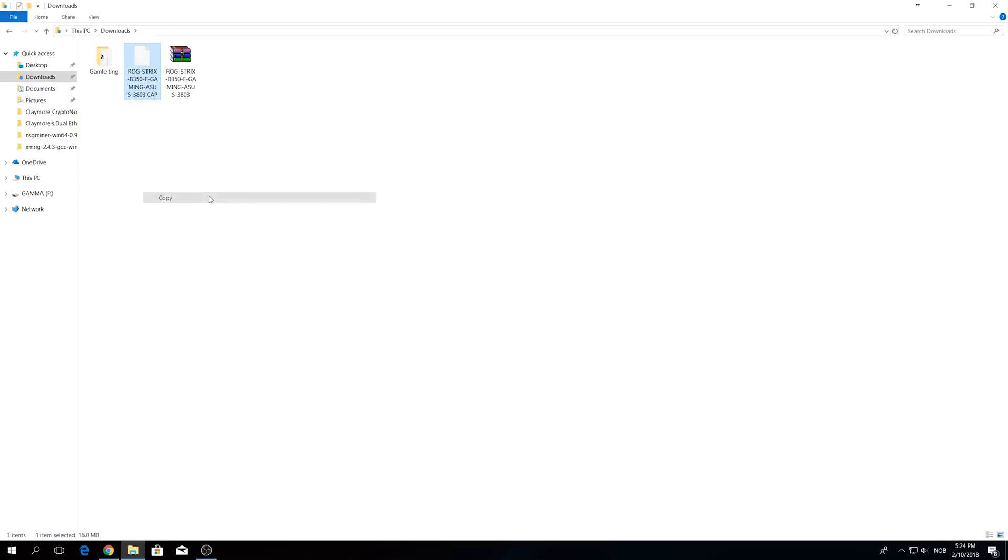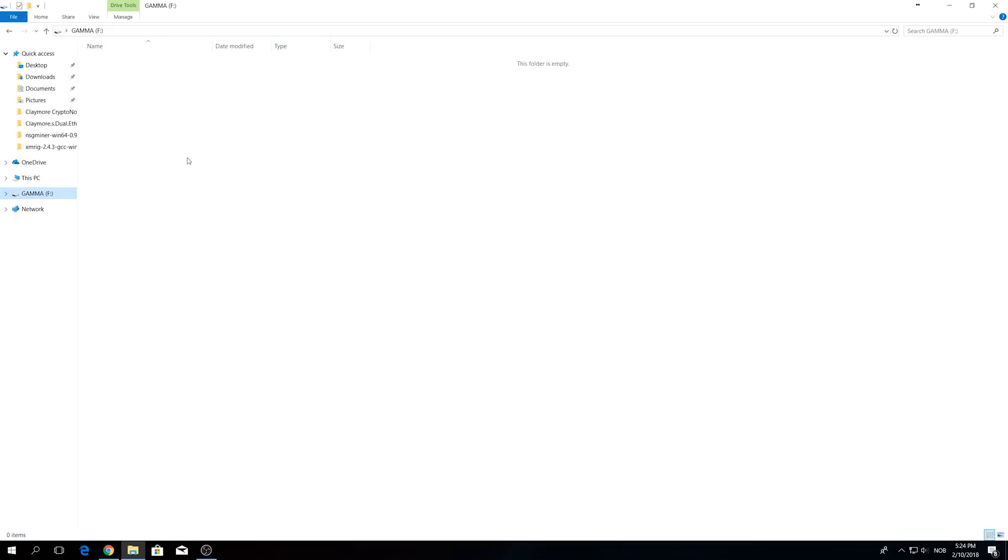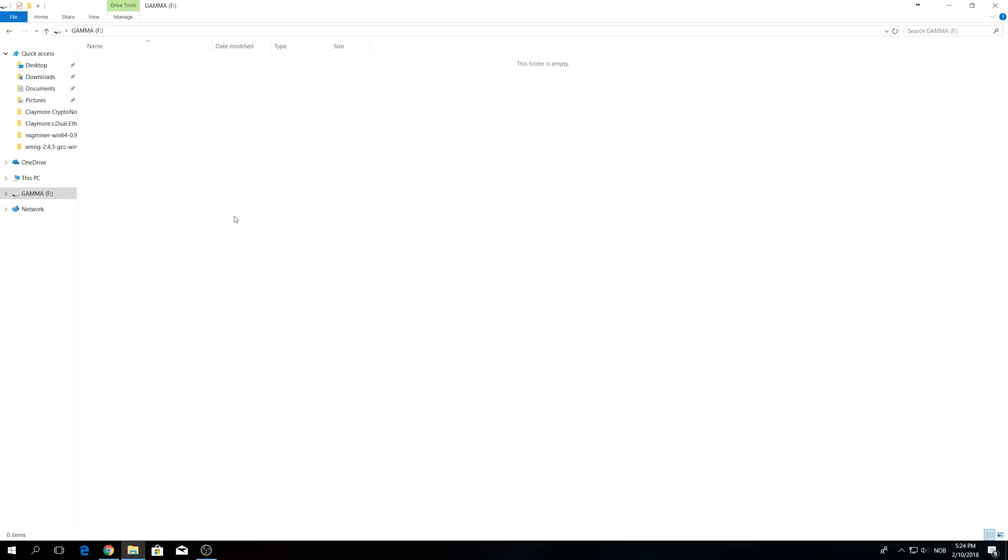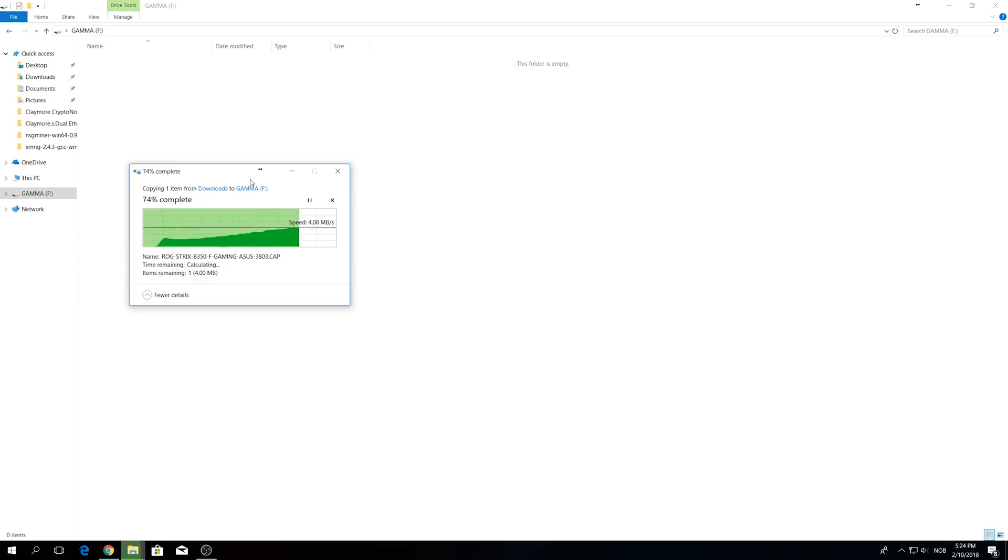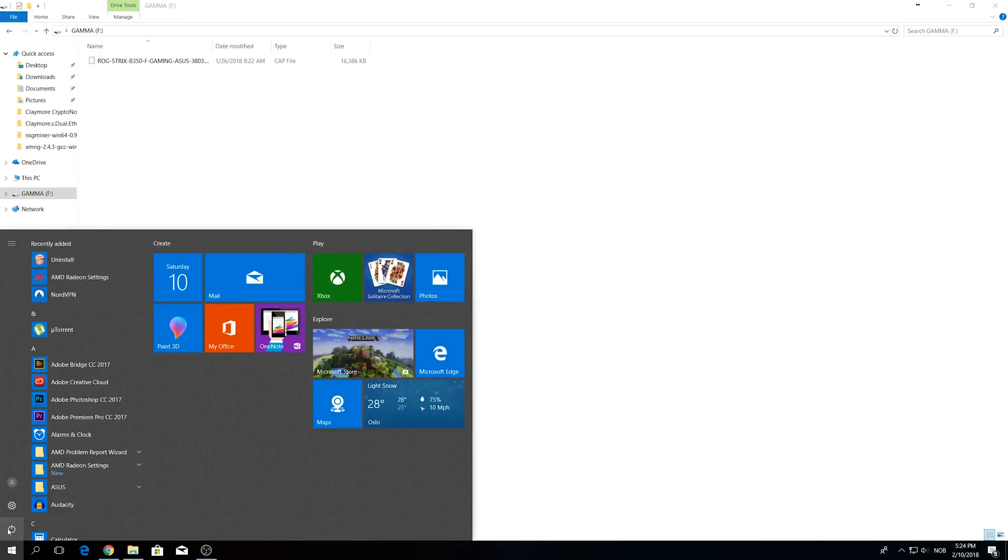Now you need to restart your computer and while it's booting just press the DAL button or the delete button to enter the BIOS. If you're having a problem to know when exactly to press that button, just keep on spamming the button until you enter the BIOS.